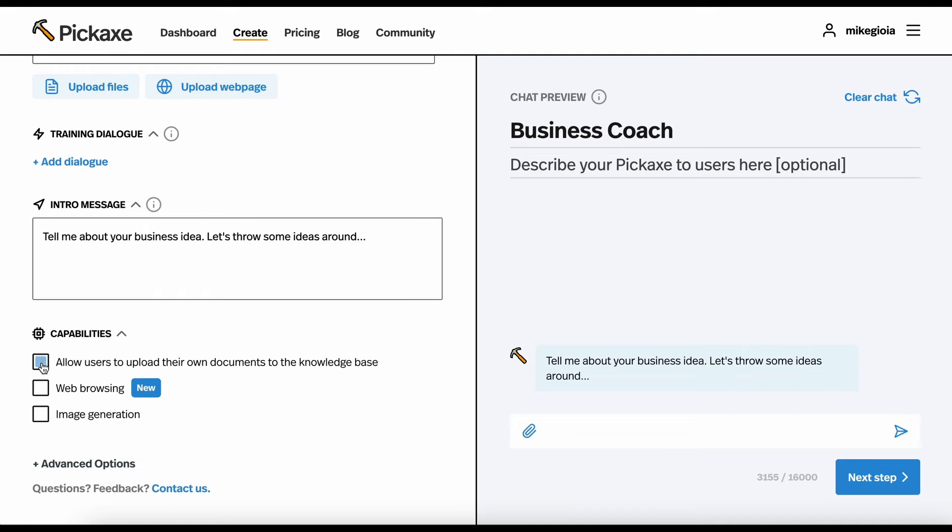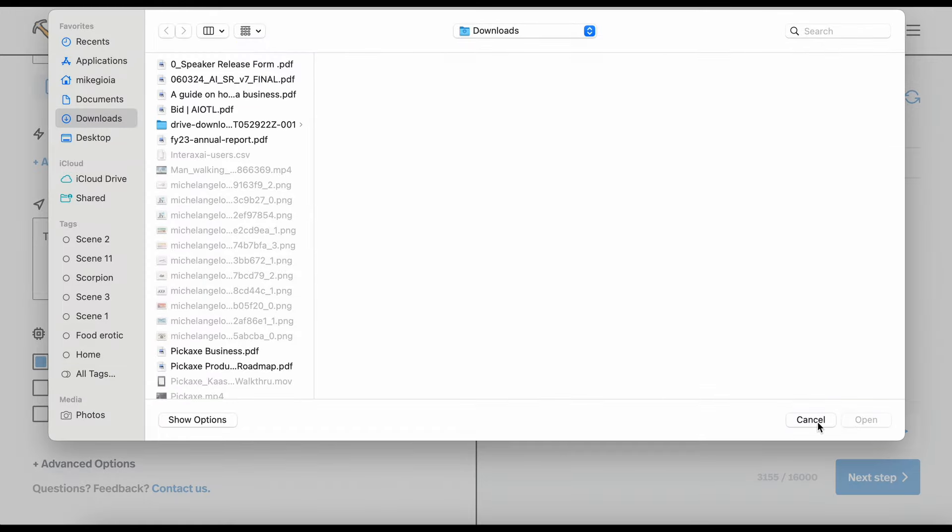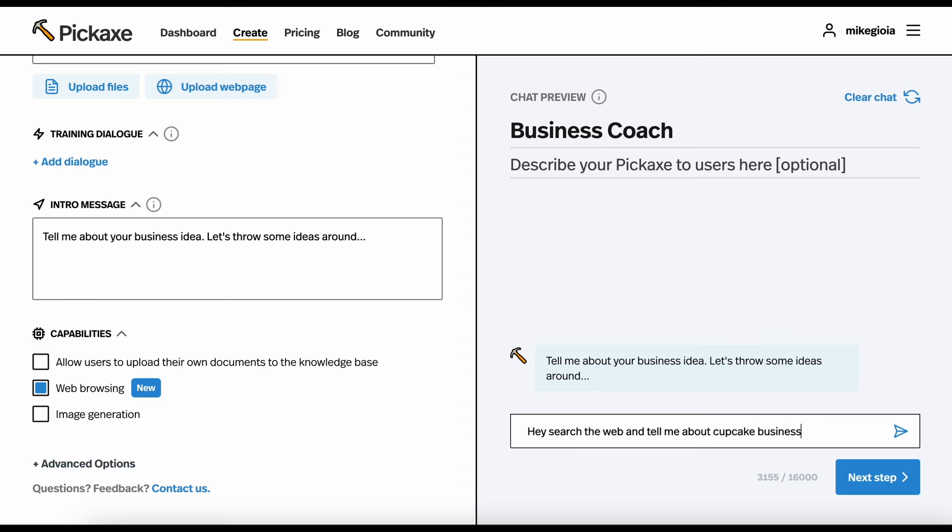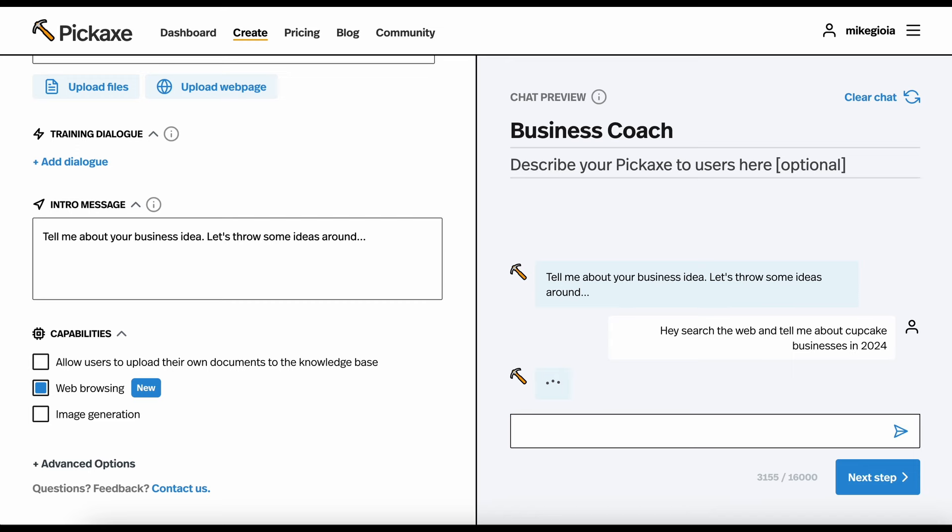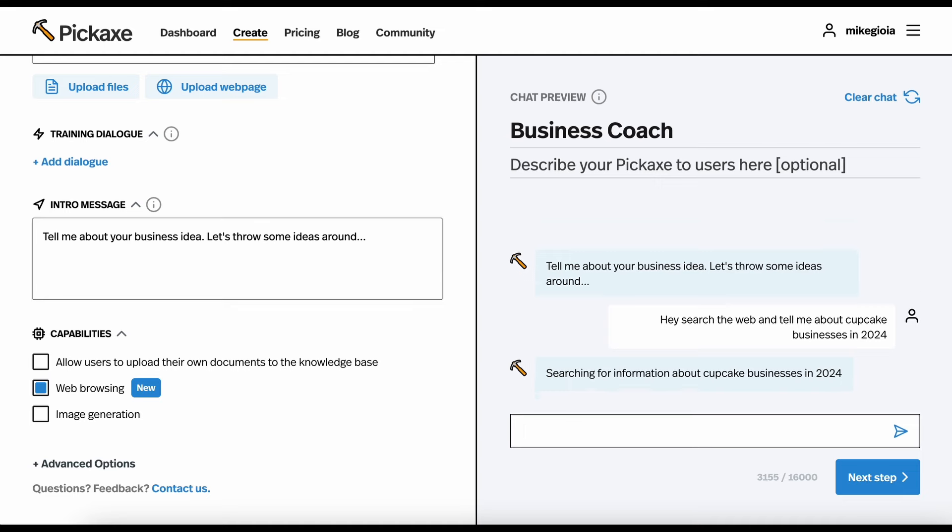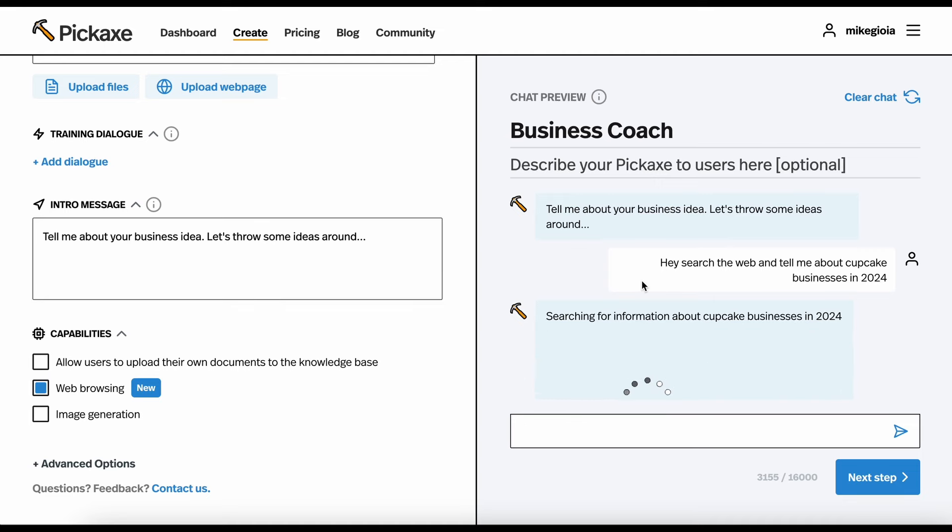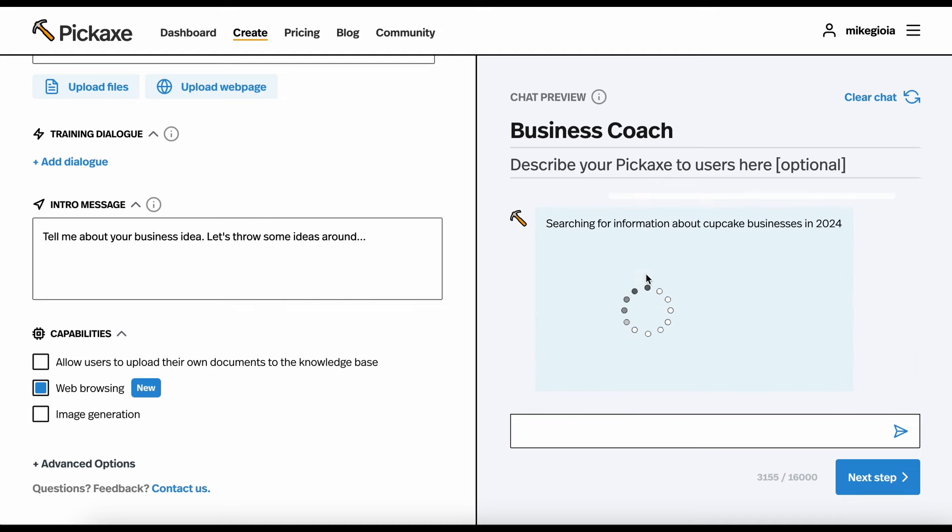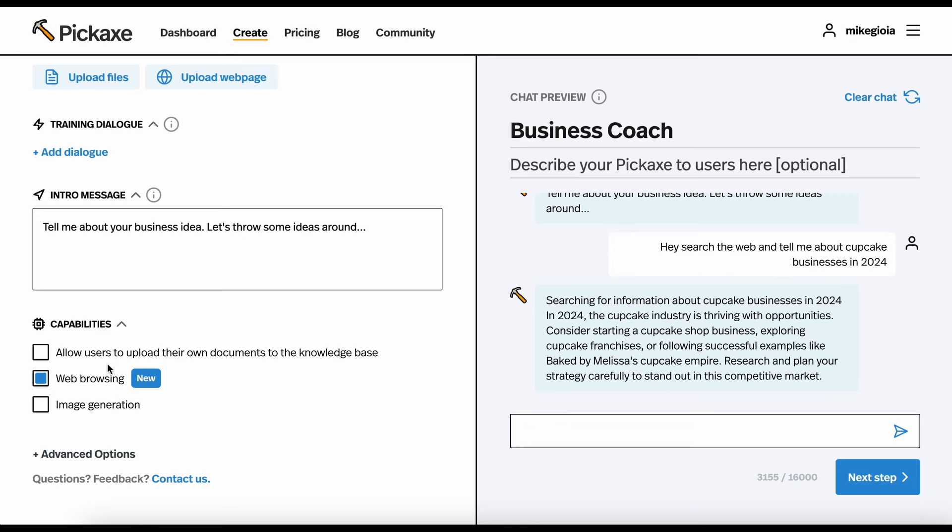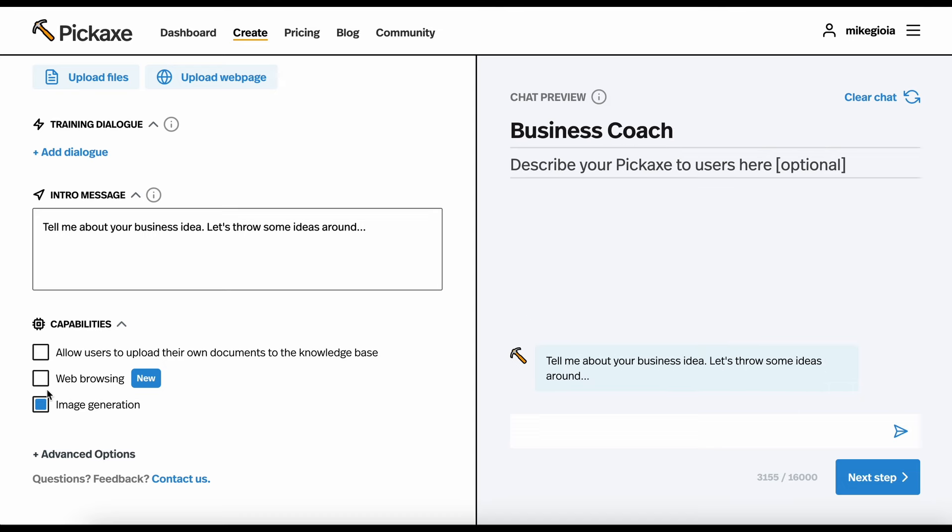Here, you can allow people to upload their own documents. Notice when I click this, it gives them a little paperclip icon where now end users can upload their own documents to your tool. You can also add web browsing. So, here you could say, hey, search the web and tell me about cupcake businesses in 2024. When you enable web browsing, this will let your tool search the internet and grab information to help inform its responses. Every time it does, you'll know because that little icon comes up. You can also add image generation, and this lets the bot generate images when it senses that the user would like that.